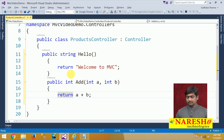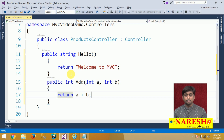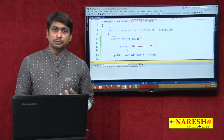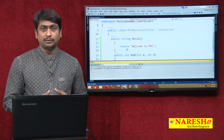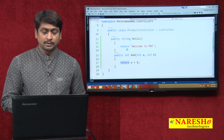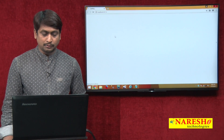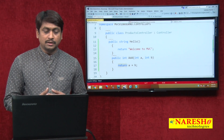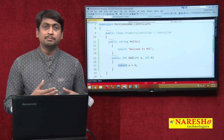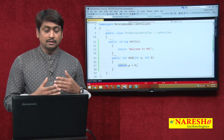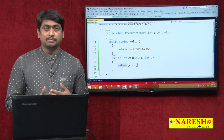We created two controller action methods: one returning a string, another returning an integer. Let us see how these action methods respond. We press F5 to run the application. The controller name is Products and we have two action methods. Hello is a method without parameters and Add is a method with parameters. Since Add has parameters, they must be passed as query strings.